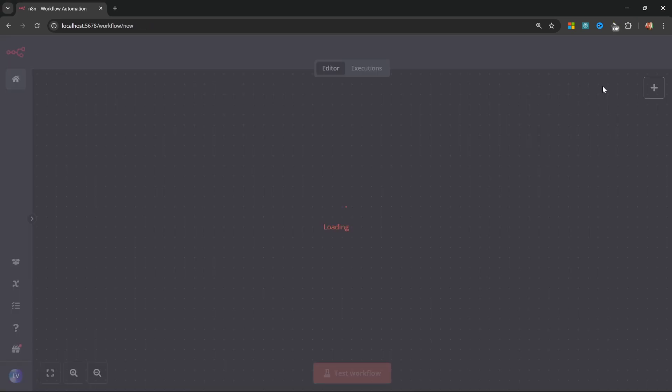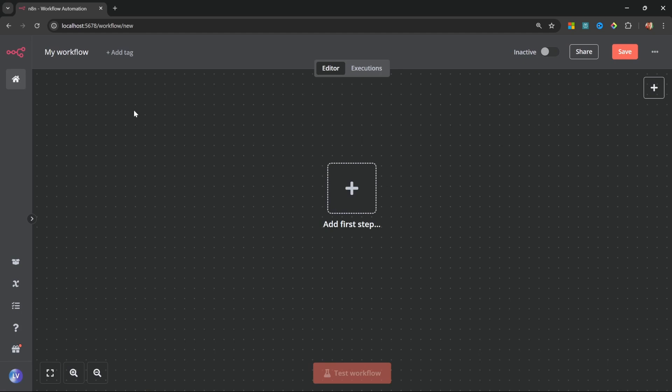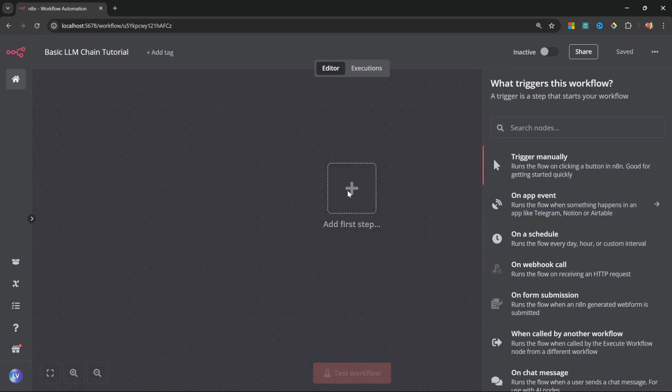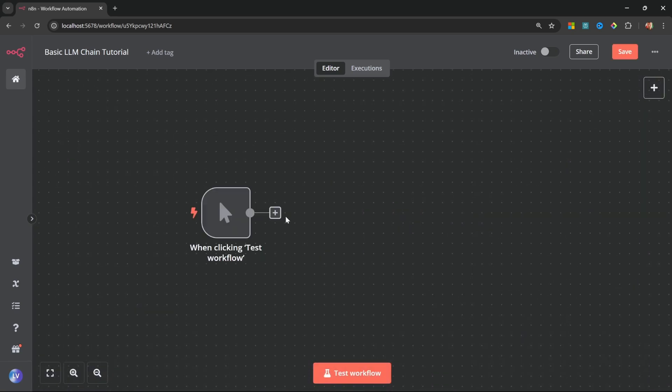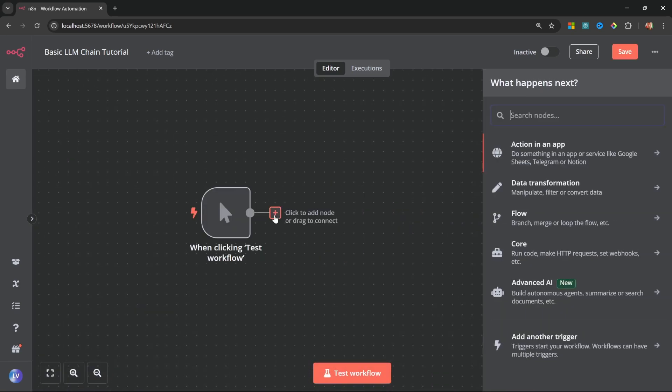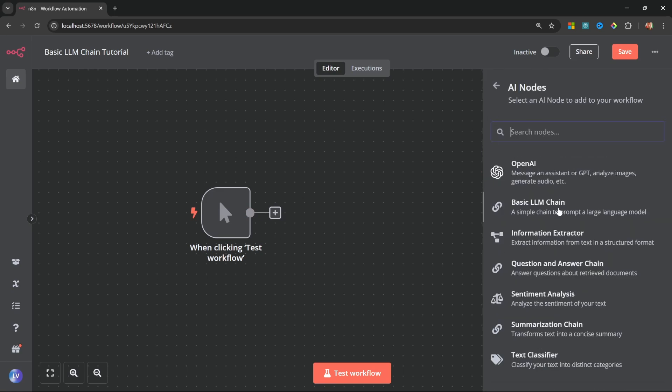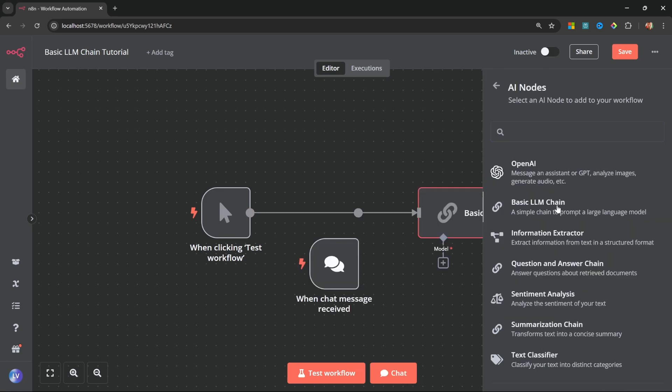Go ahead and create a new workflow, give it a name. I'll just call mine basic LLM chain tutorial. After that, click on add first step and let's add the trigger manually node. After that, add a new node and this time go to advanced AI and click on the basic LLM chain.